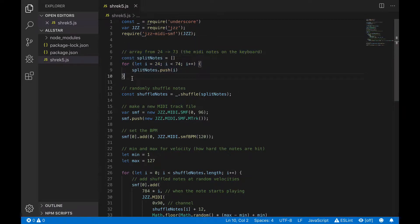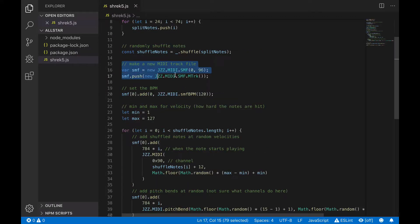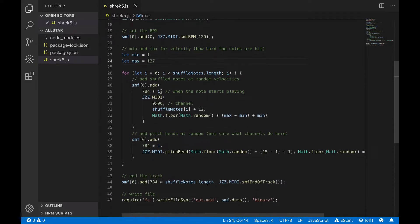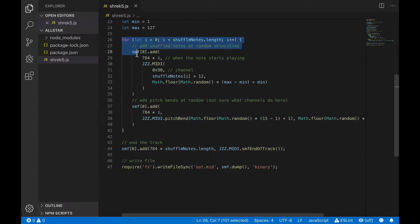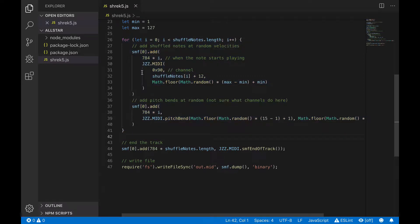I made an array for all of the available notes, and then I shuffled them. I made a new track and set the BPM. I set the min and max velocities possible, and then made each random note play after 784 MIDI ticks, which is about two bars. How and why this works, I have no damn clue,